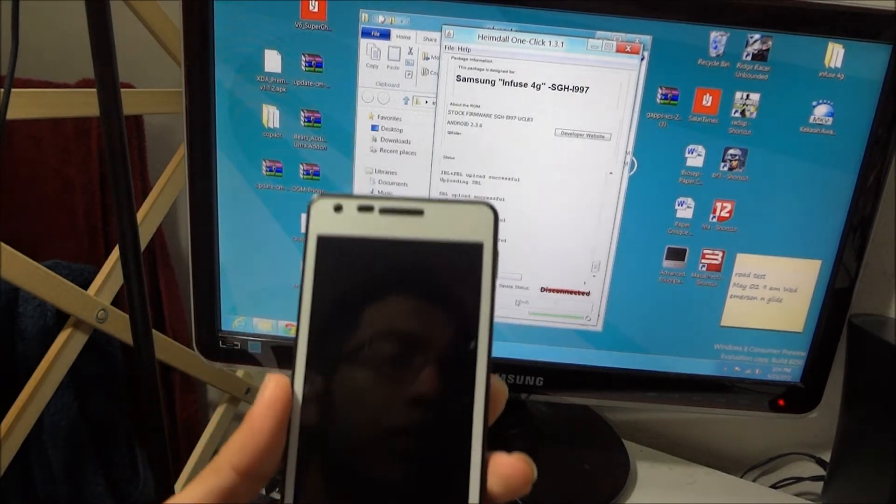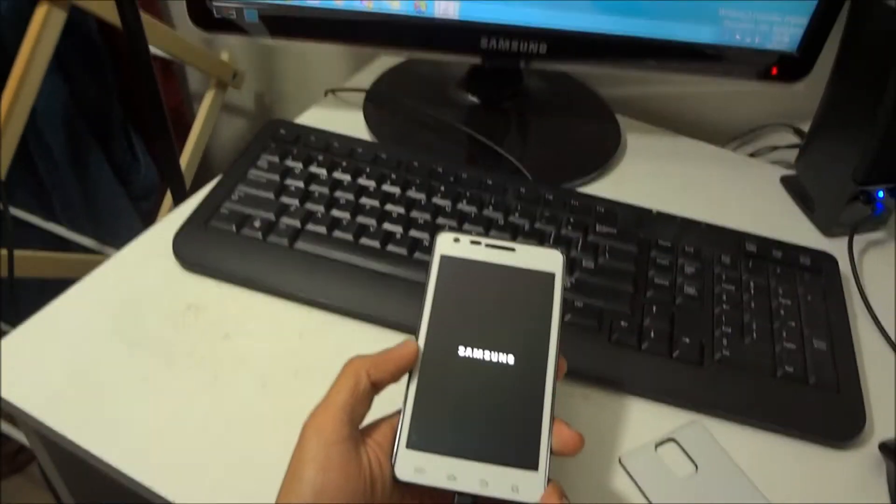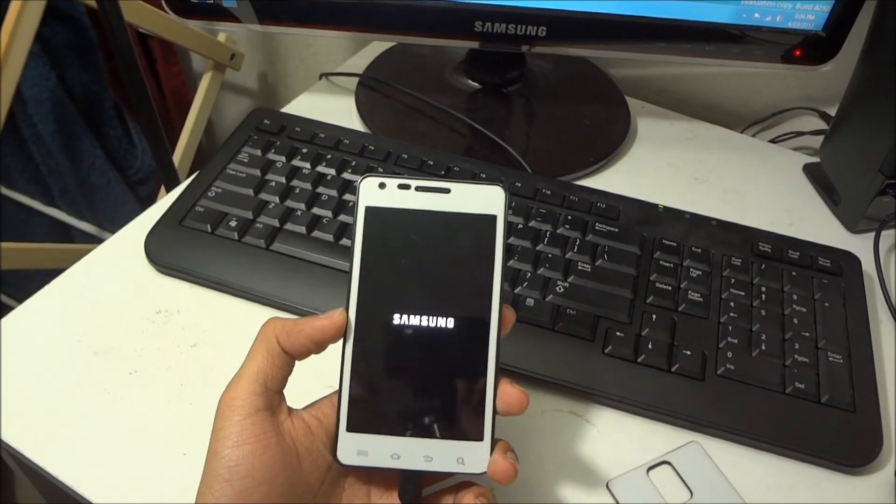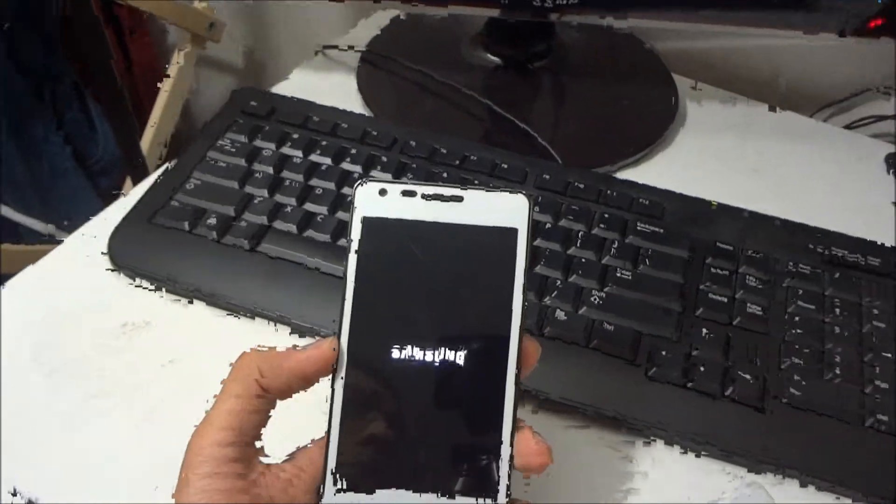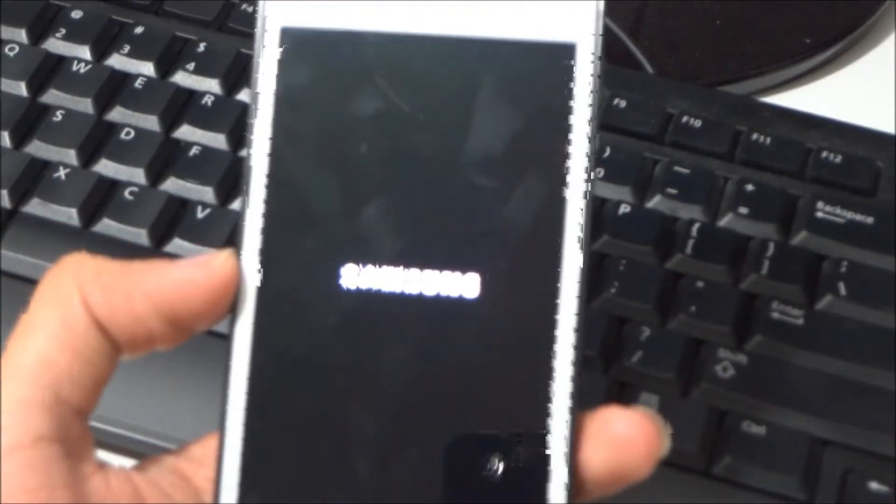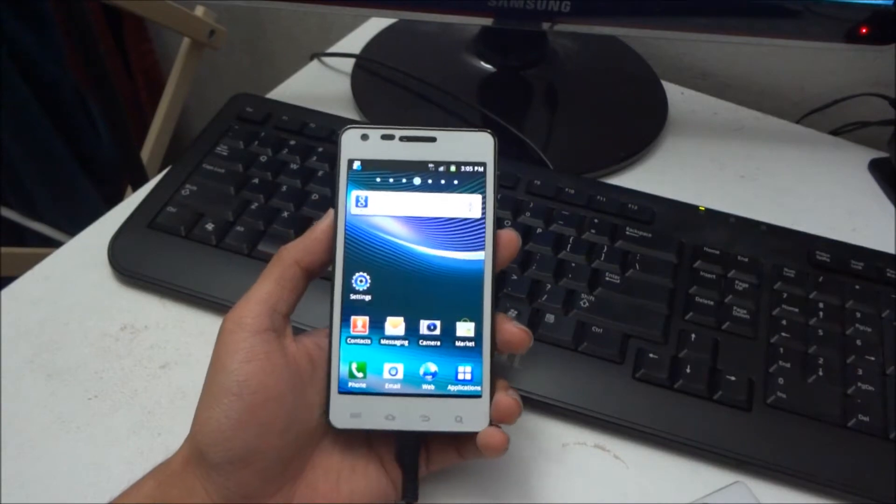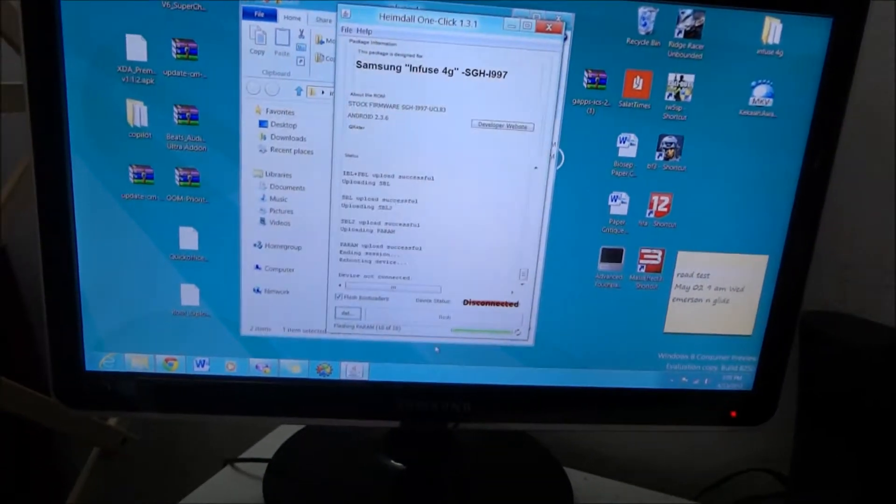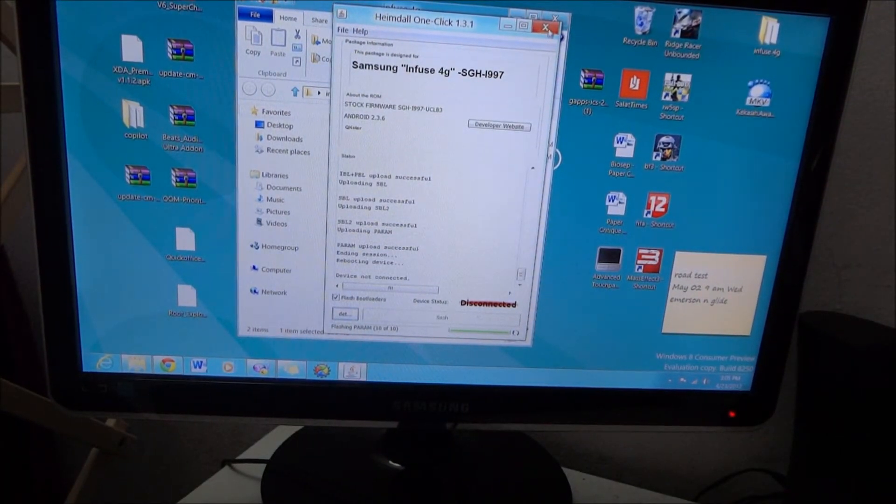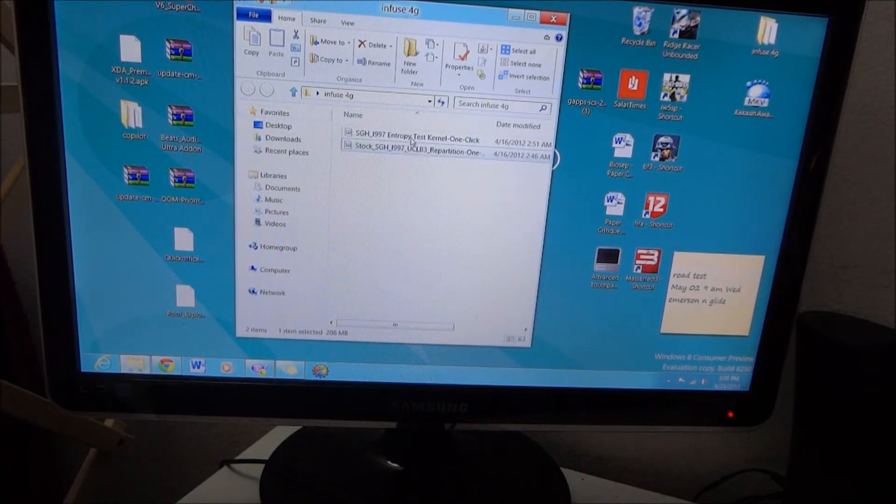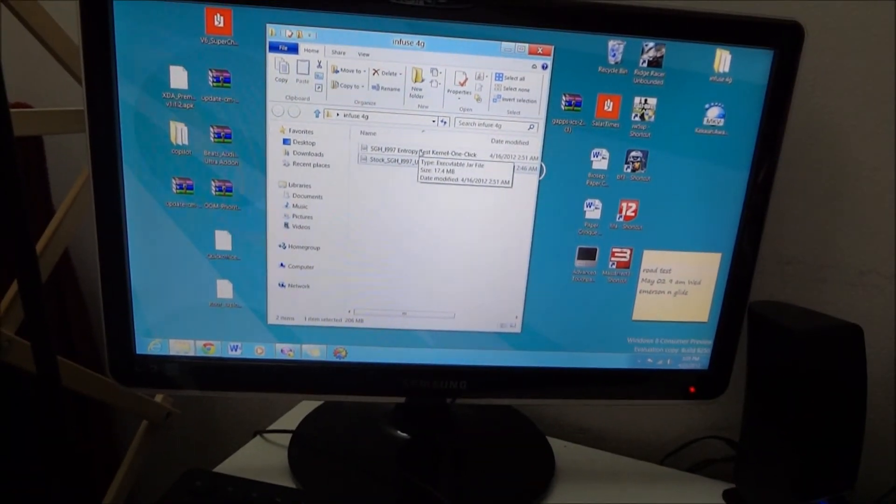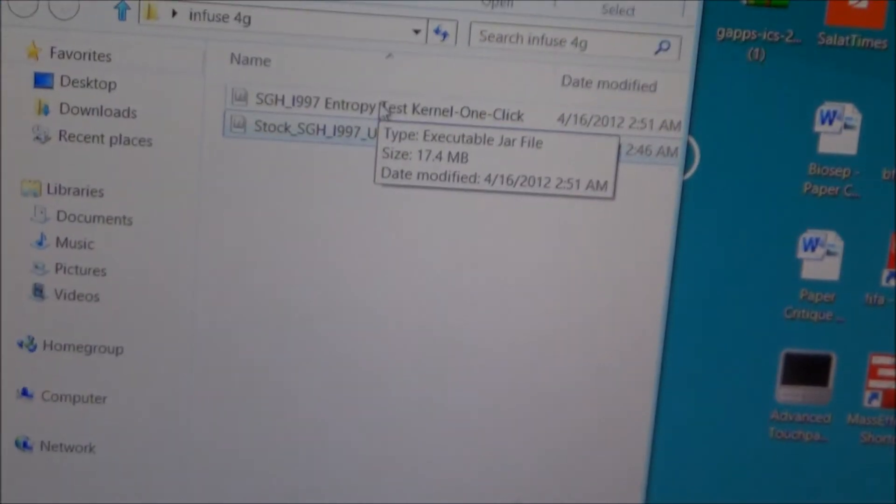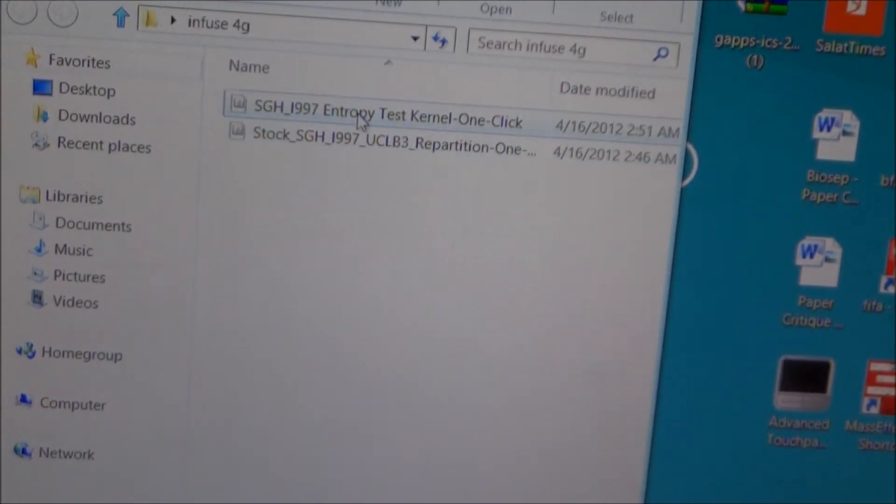So now we are done with that, it does the reboot. Alright, okay, now we need to flash the recovery. Let's close this one and I will open the test kernel that you downloaded.